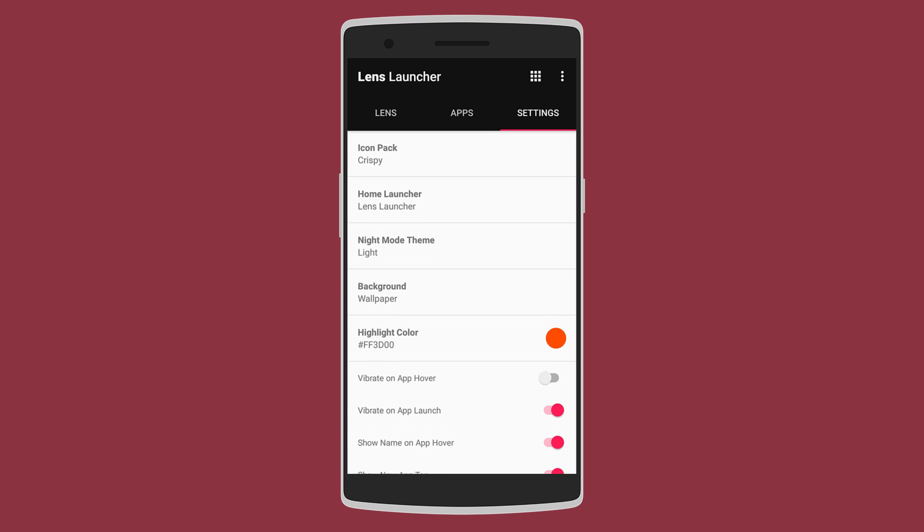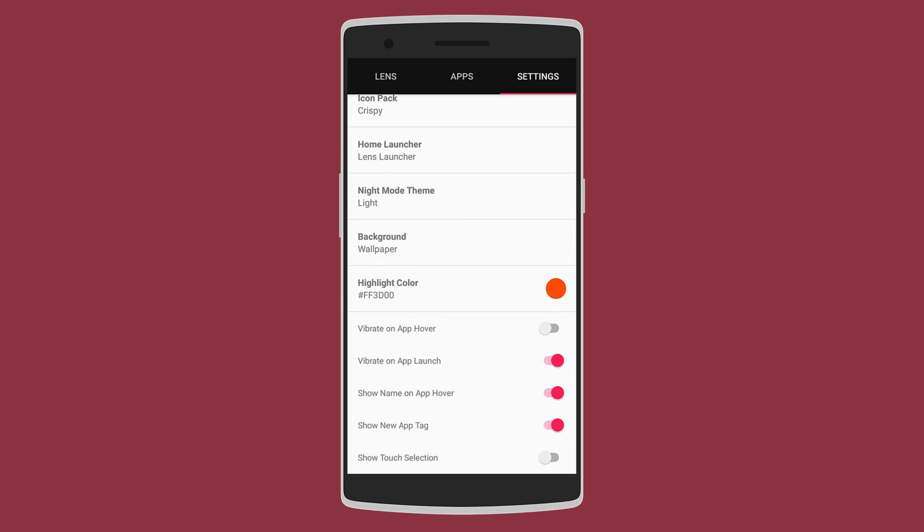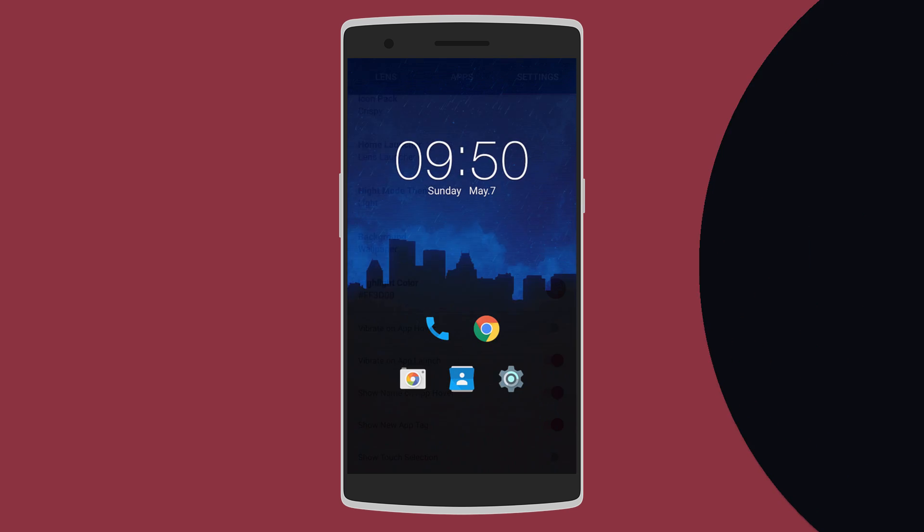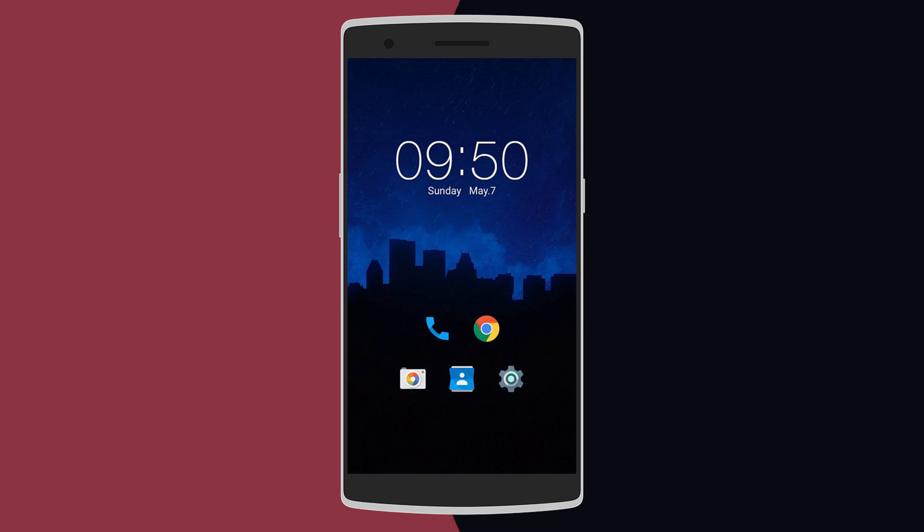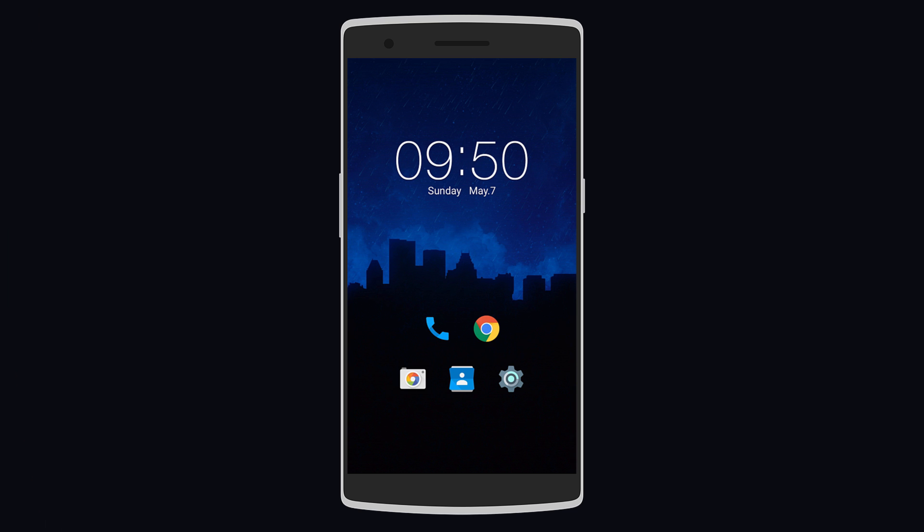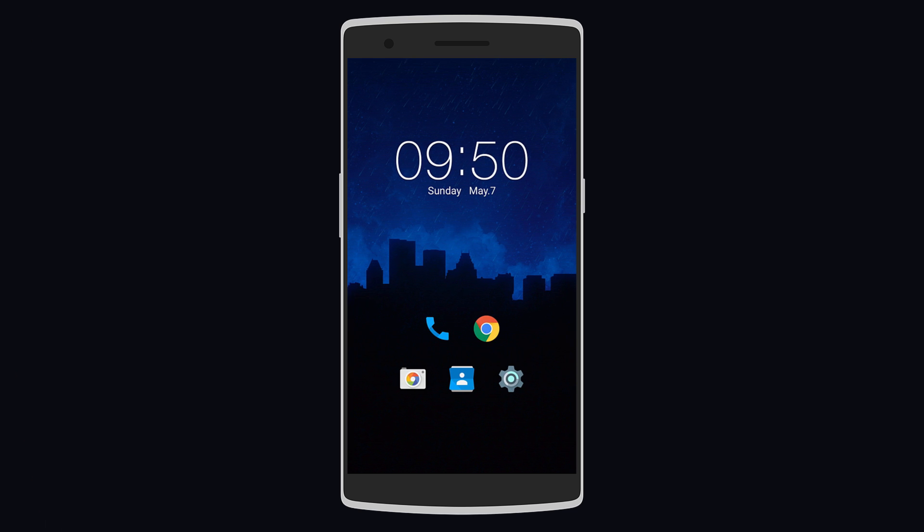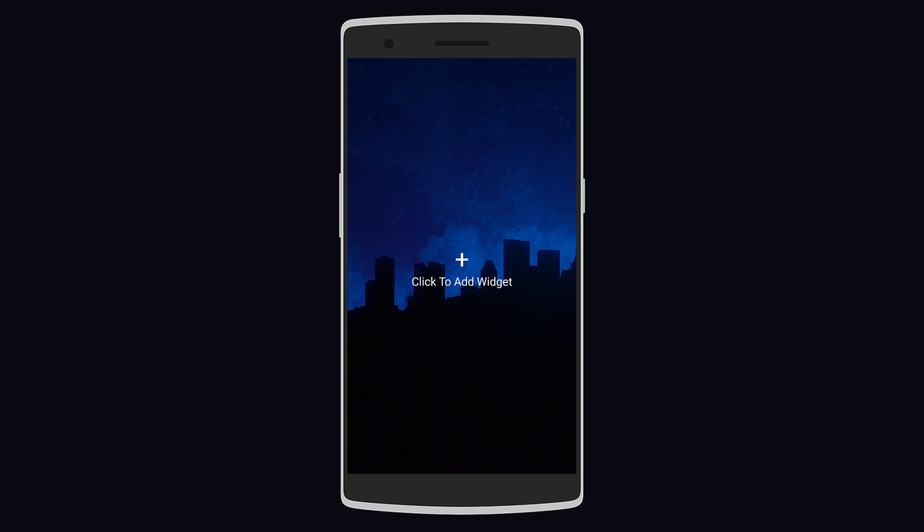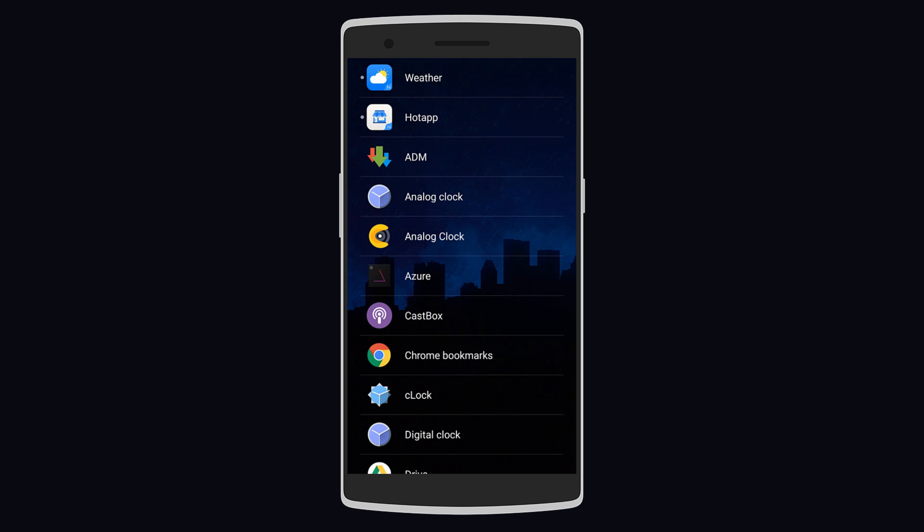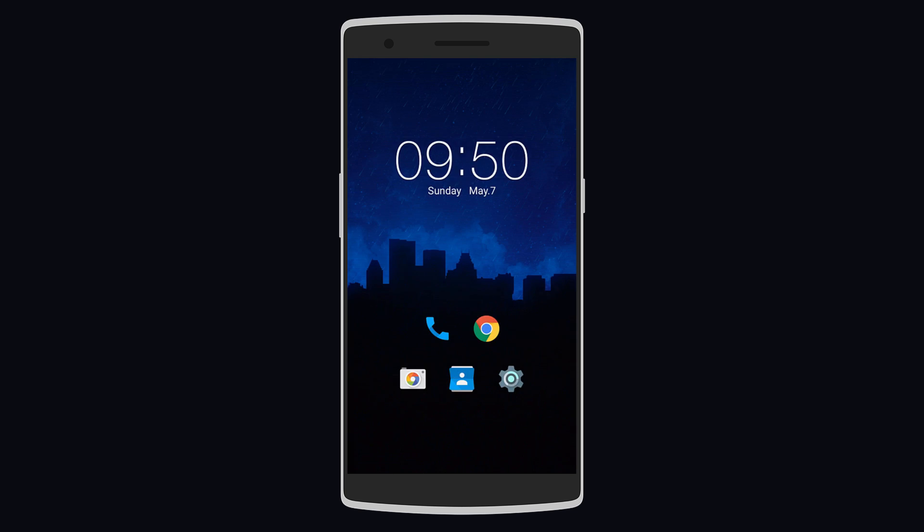The launcher has a nice concept and it's actually free to download. After that we have Nano Launcher which actually claims to be the lightest and smallest launcher on Android. On the main page you have a time widget and app shortcuts at the bottom.